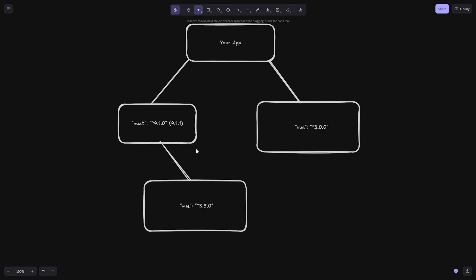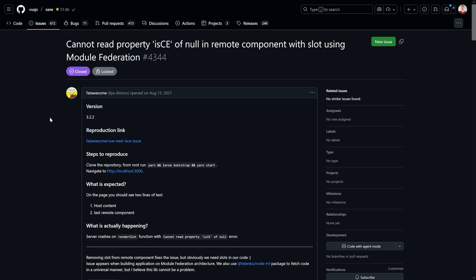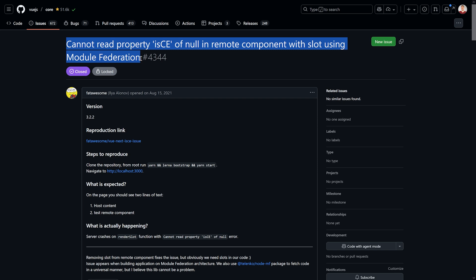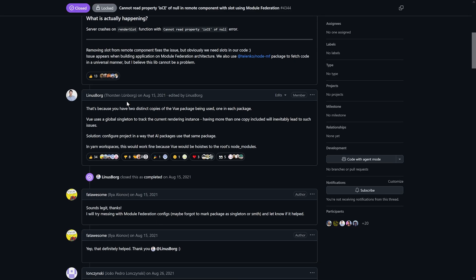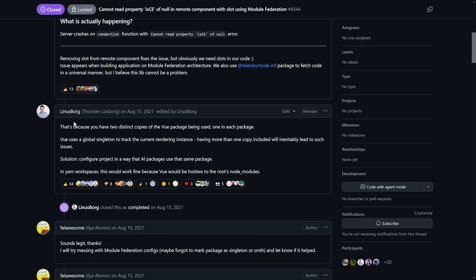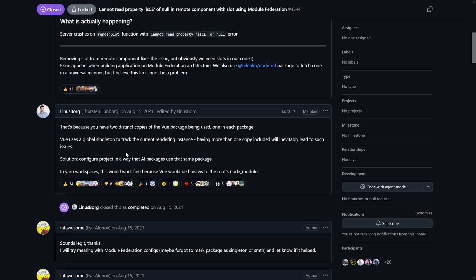Of course you don't want two different versions of Vue. This would probably result in very common errors — one of the most dreaded being "cannot read property isCE of null." It happens, for example, when you use module federation, or also when you use Nuxt and have exactly that problem: two different package versions of Vue used in each different package. Torsten pointed this out even years ago, so it's not a new problem. The solution is simple: just use one single version, because Vue uses a global singleton to track the current rendering instance.